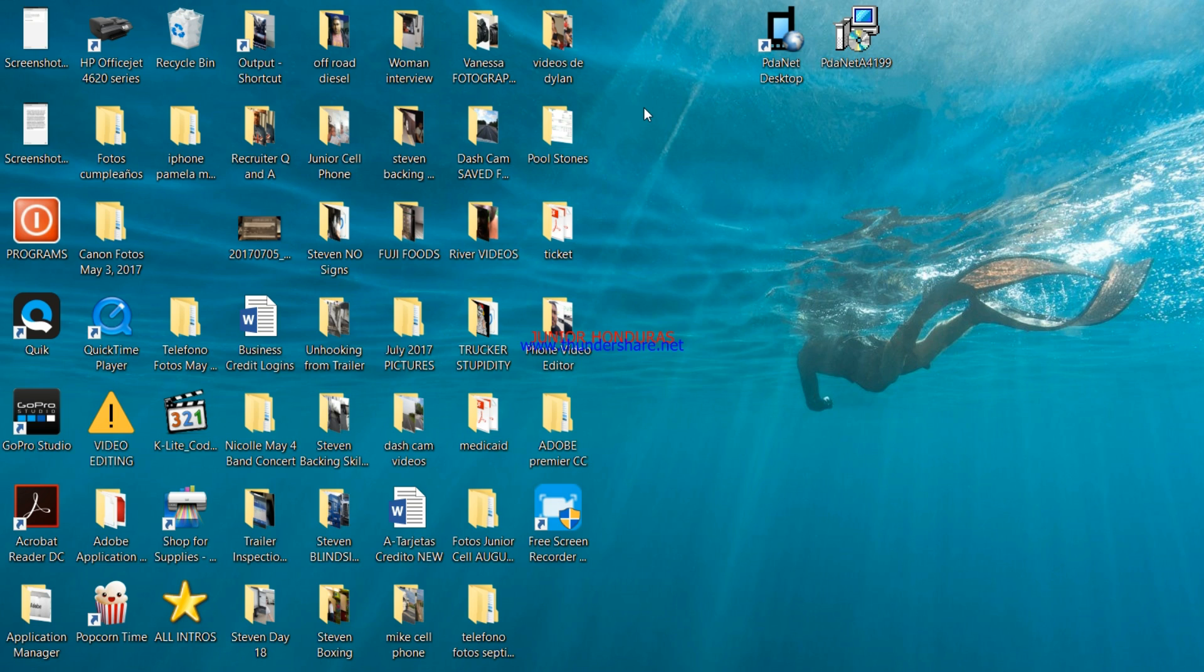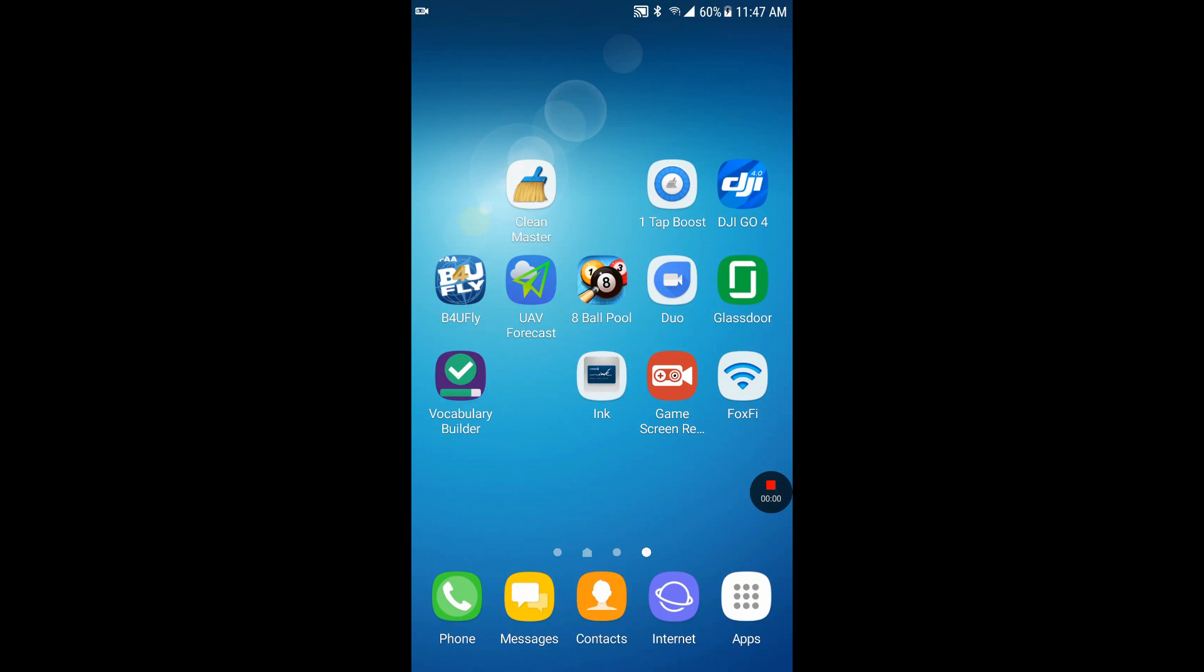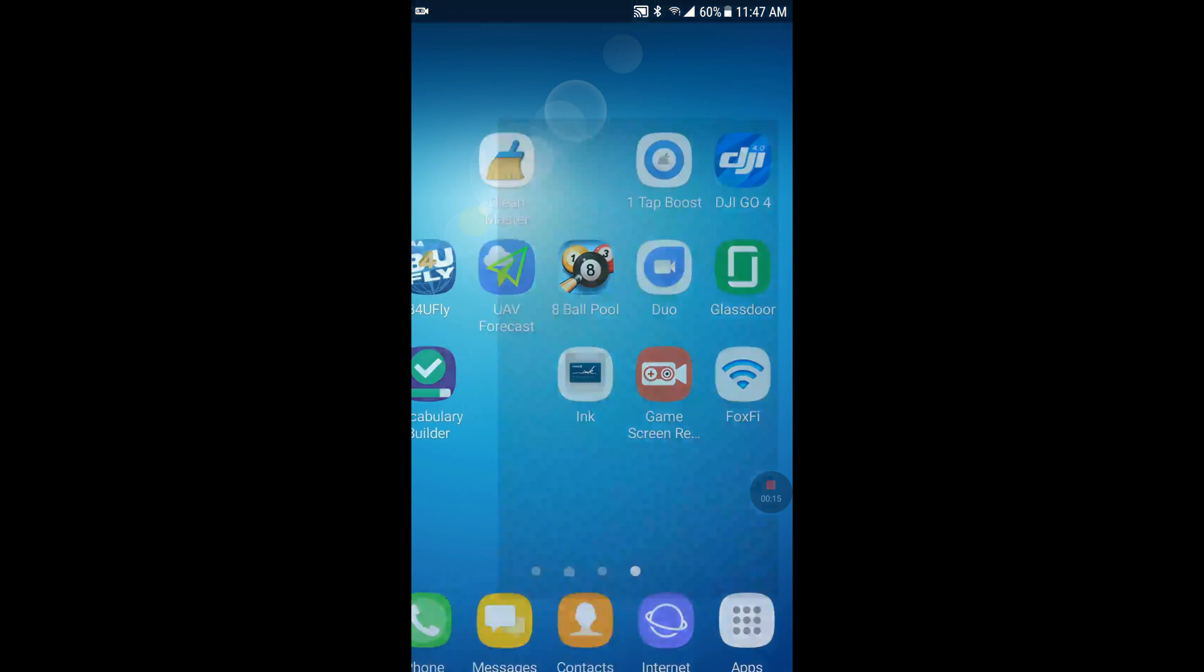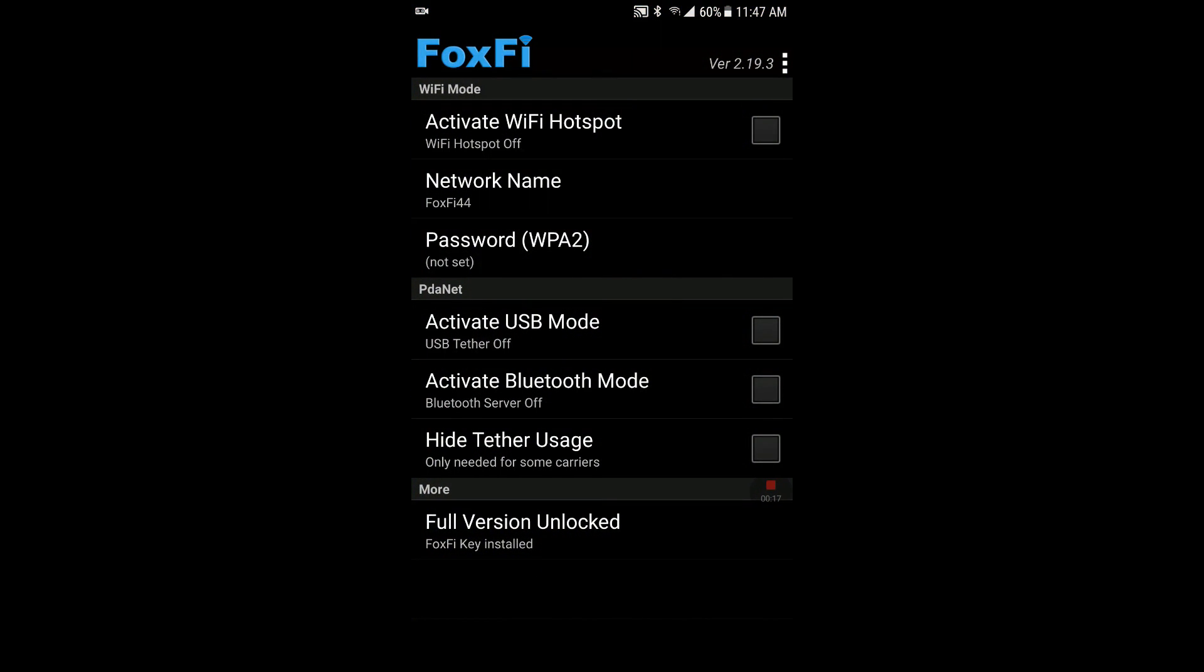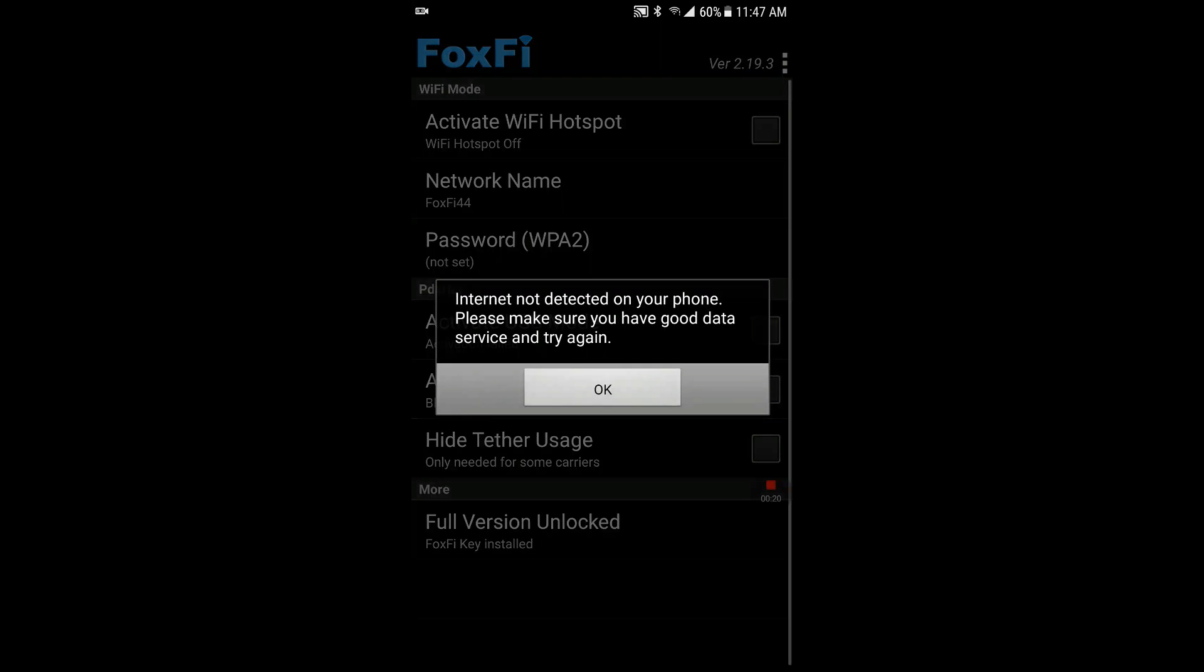We'll go back to the phone right now. Alright guys, you've seen I have installed PDA net on my desktop, so now we're going to set it up for the desktop for it to work. So we're going to go to FoxFi and then we're going to select activate USB mode.